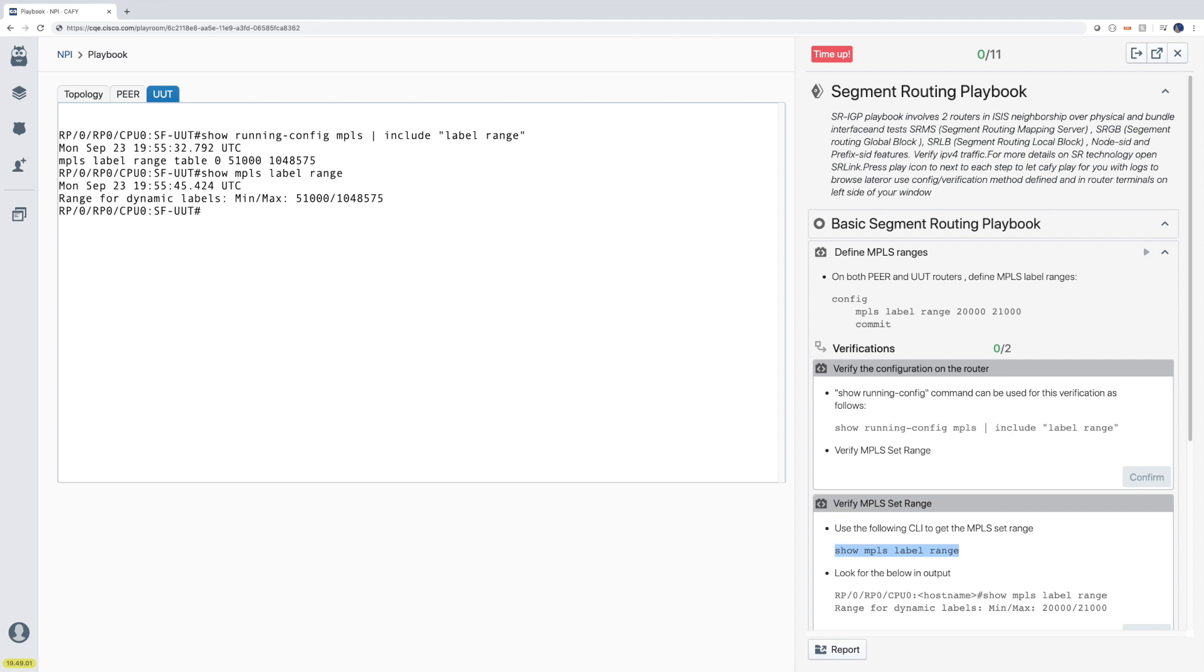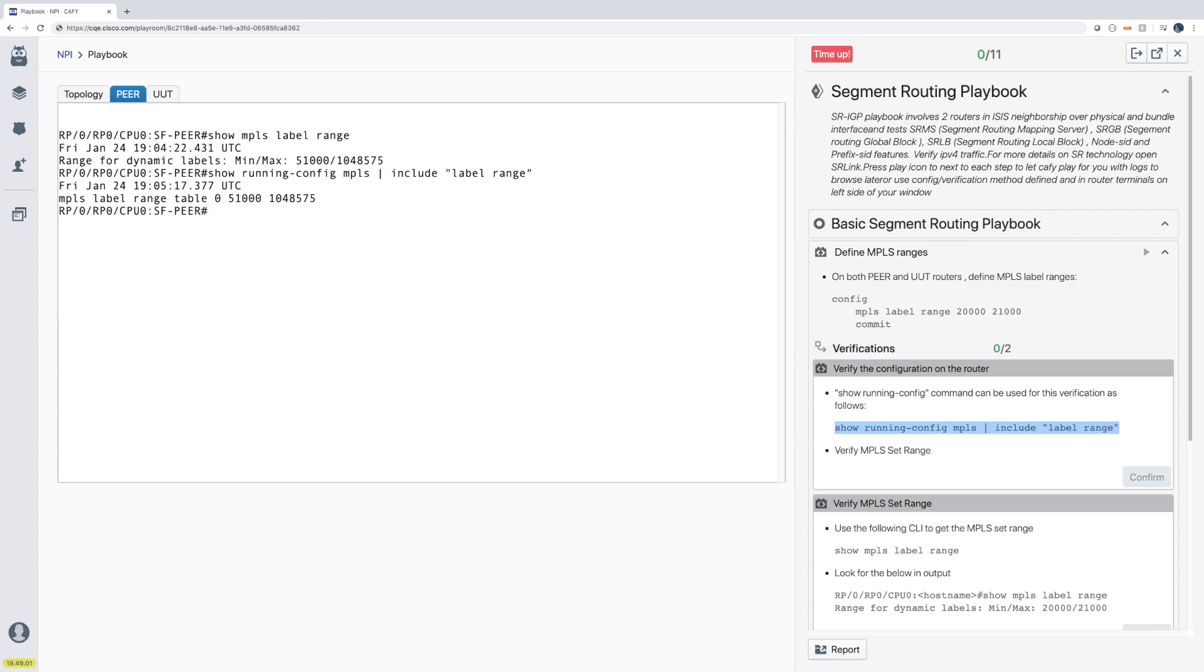CQE also allows you to access new service provider hardware and software via its playbook feature.